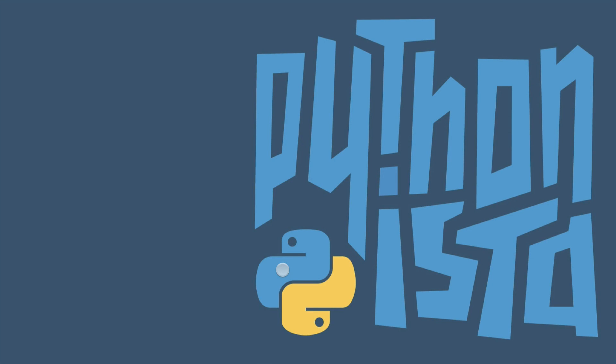Hey there, this is Dan Bader. And this is another part in my Python functional programming series, where we talk about what is functional programming anyway, and where you can learn some of the functional programming primitives in Python, like the filter function, the map function.